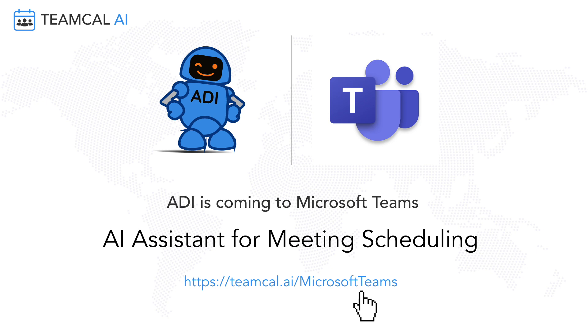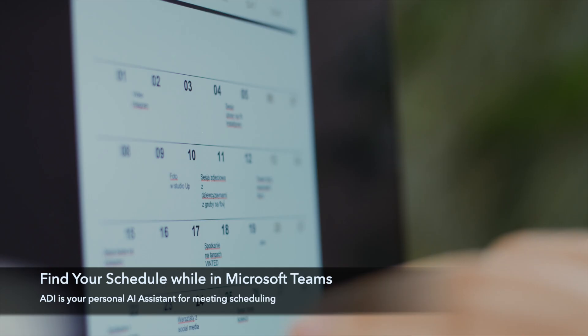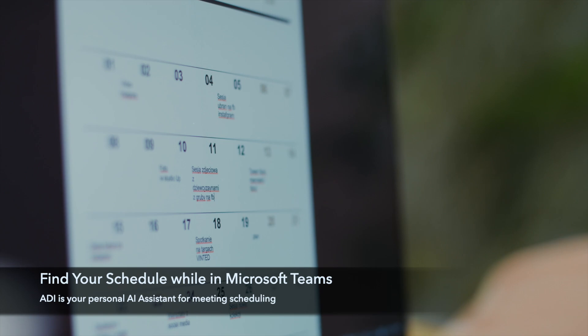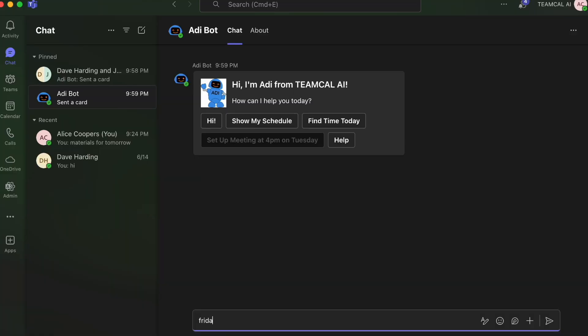Meet AdiBot, your personal meeting assistant for Microsoft Teams by TeamCal AI. Need to check your calendar? Adi's got you covered.